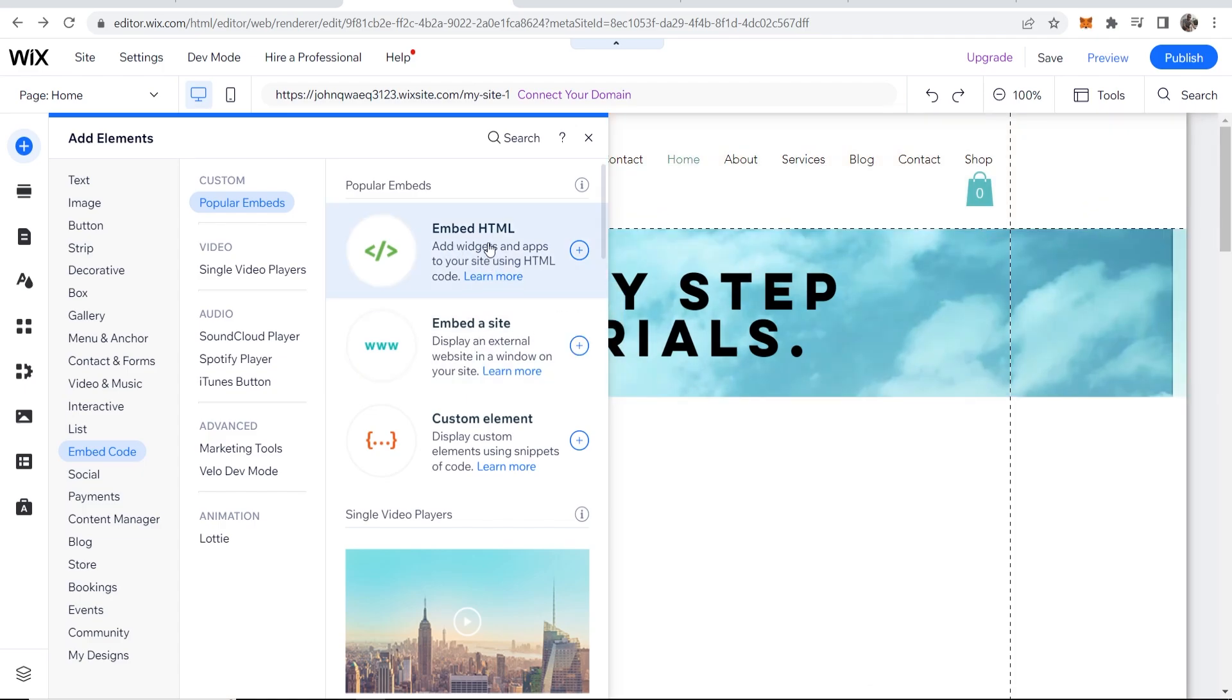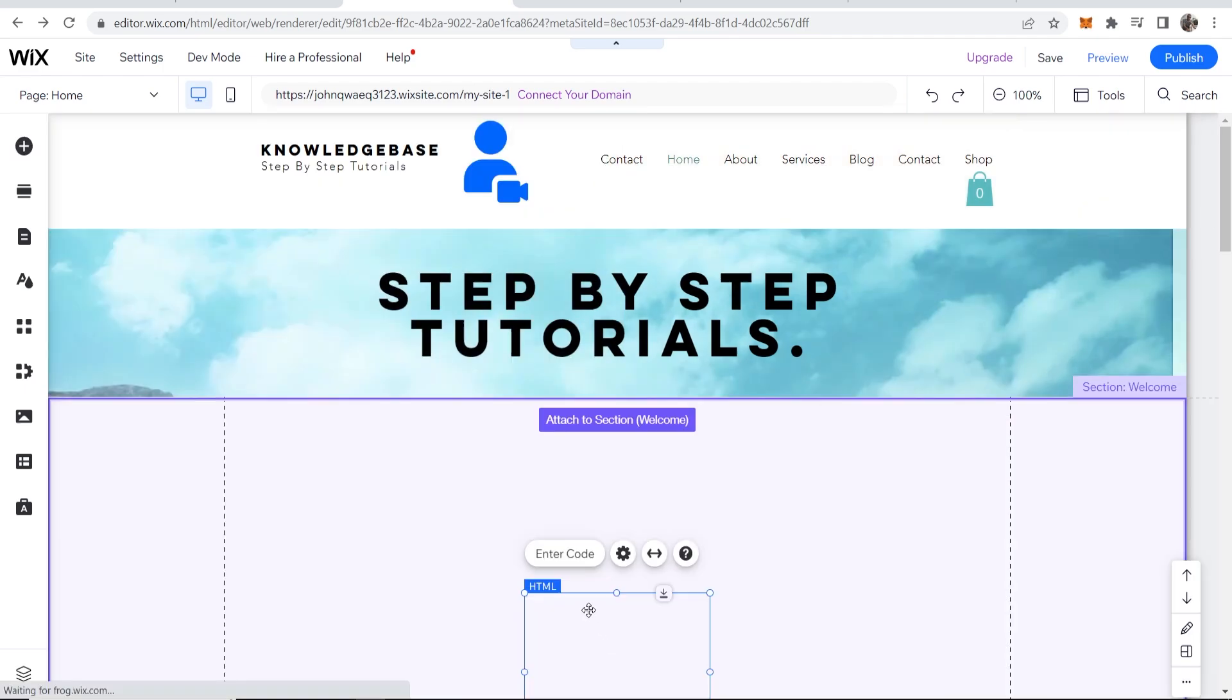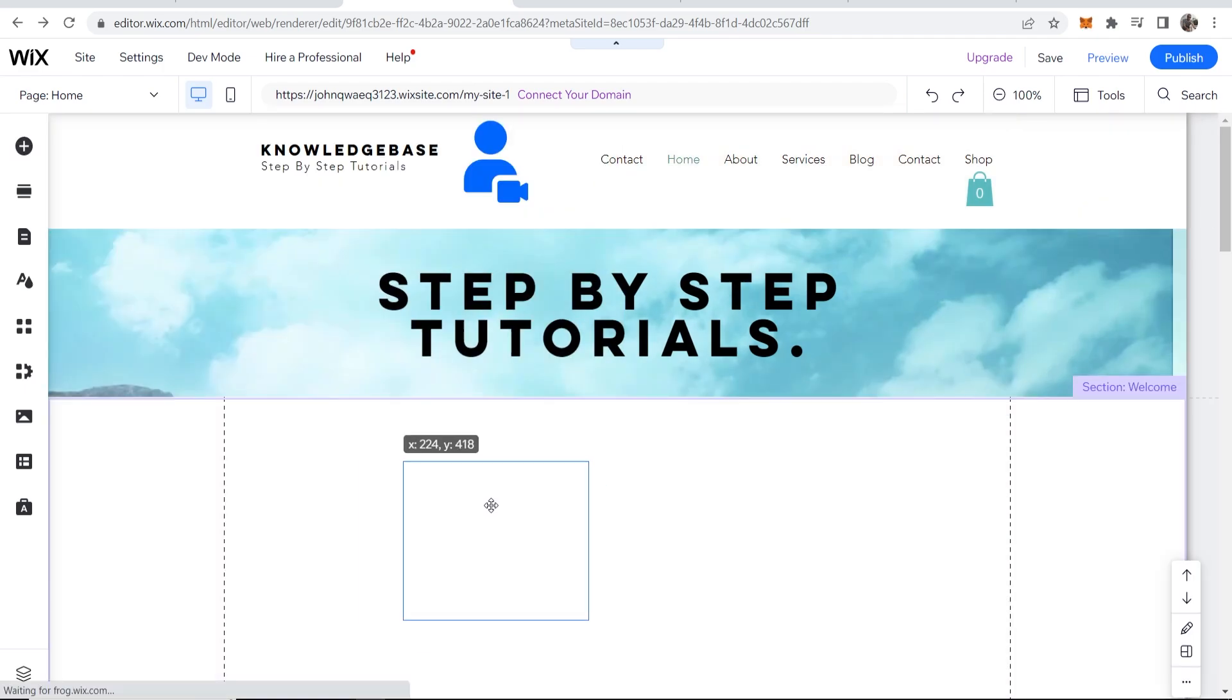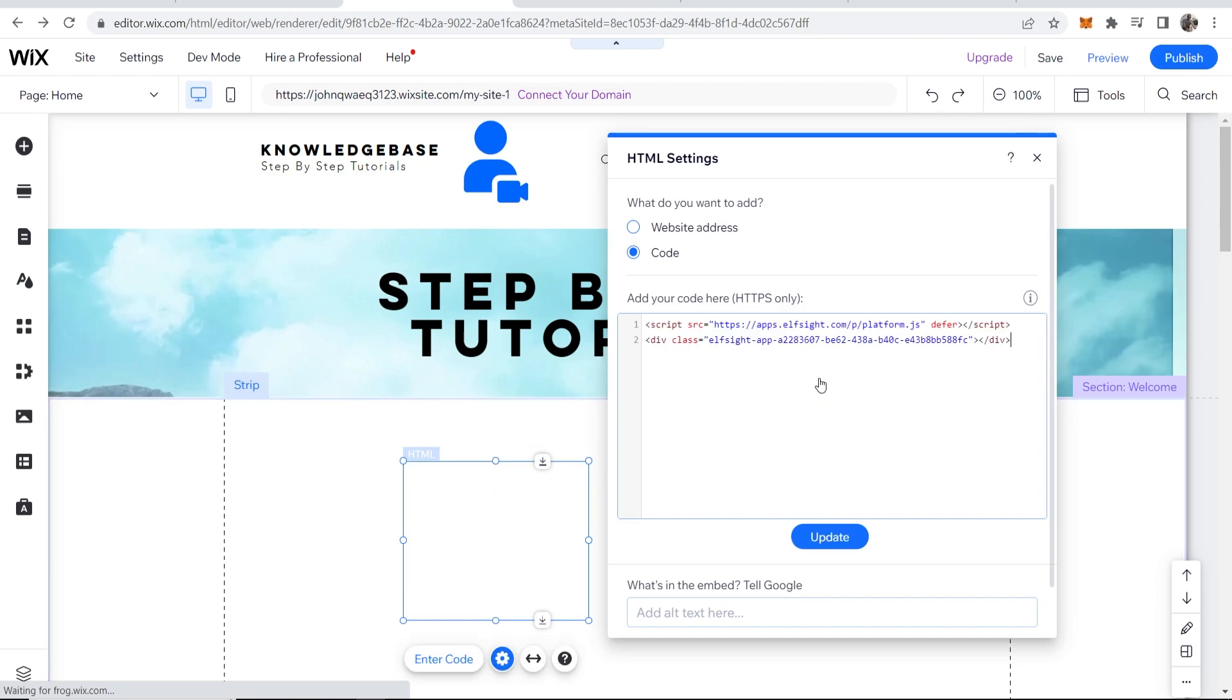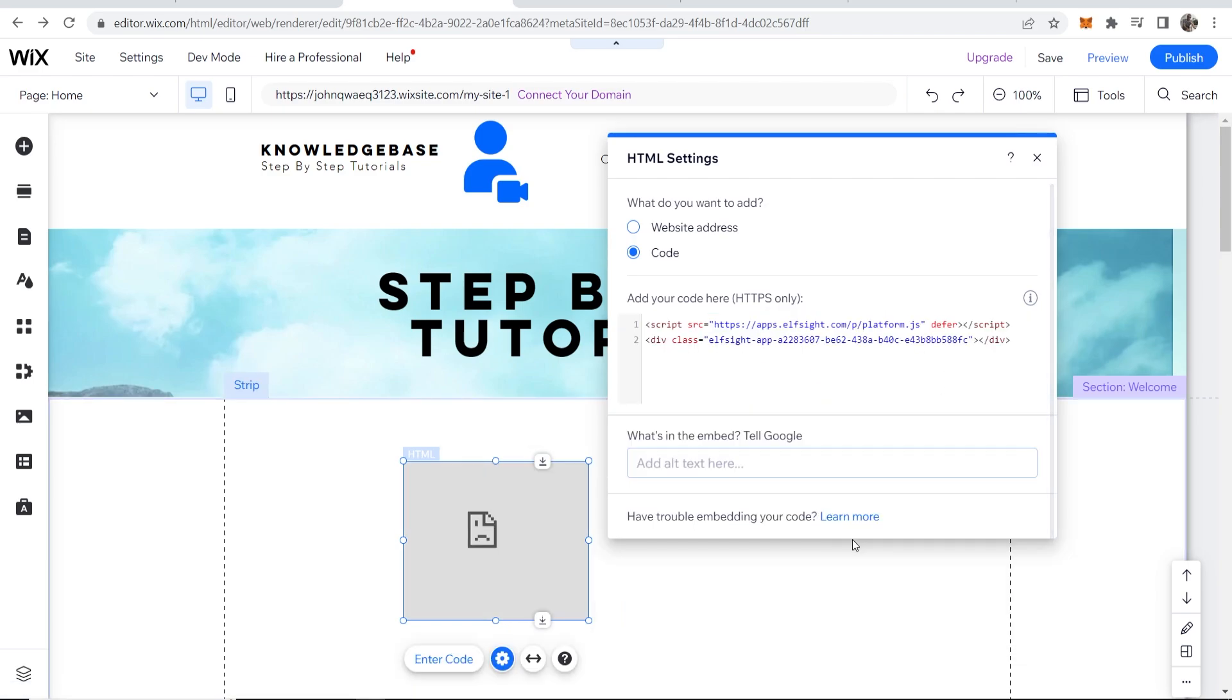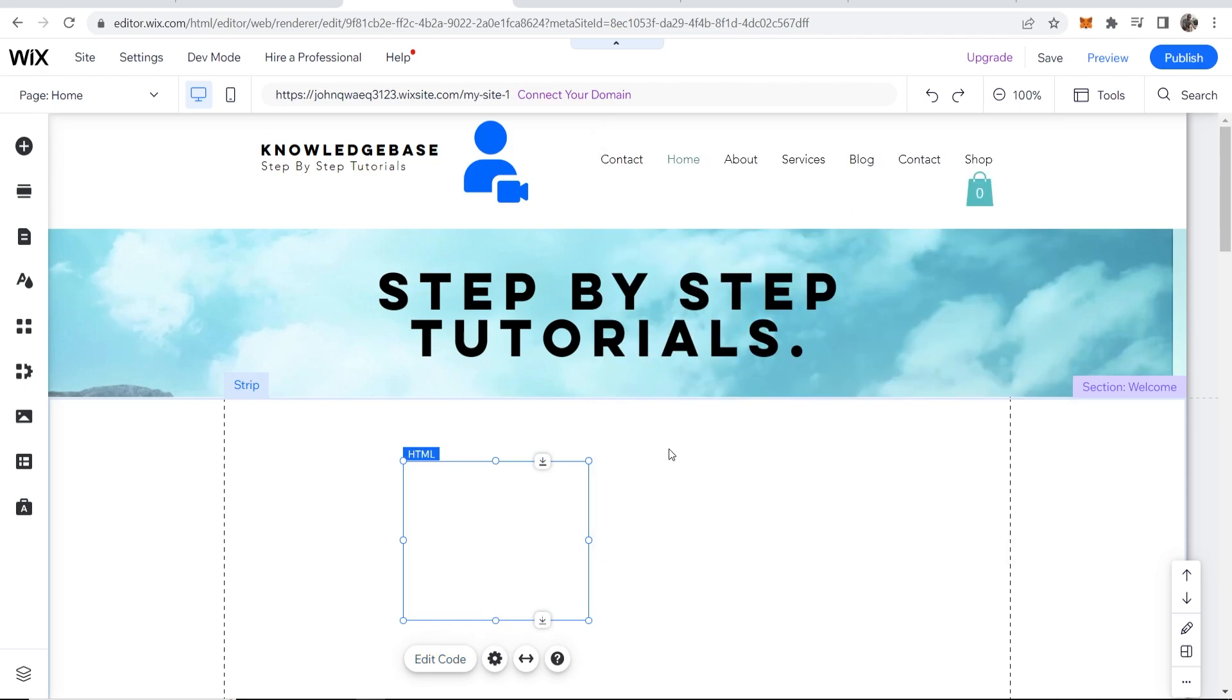Here where it says embeds, you want to click on that, and we want to embed HTML. Now we've got this HTML box which we can click on, and we can then paste in our code here. Then go ahead and click on update.